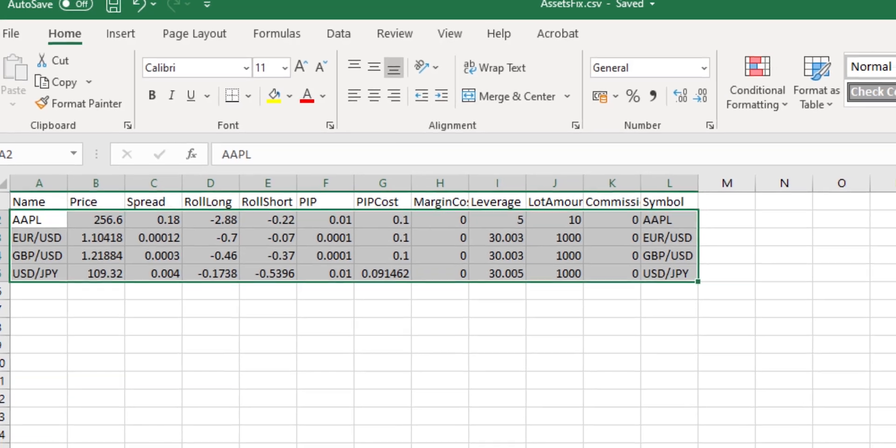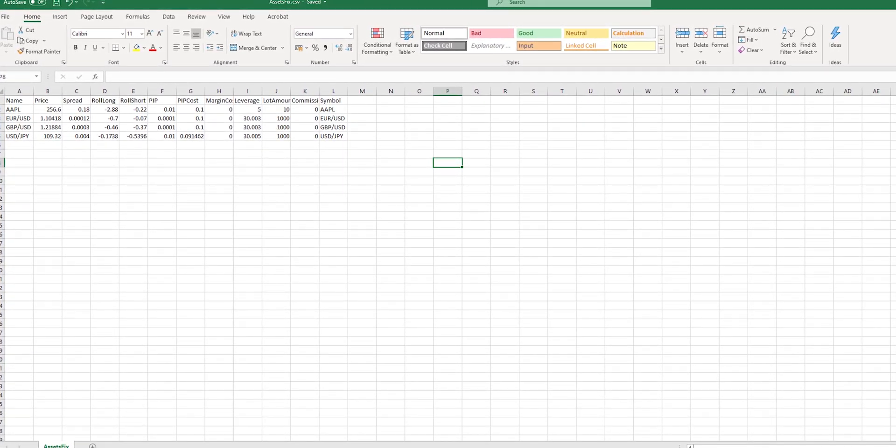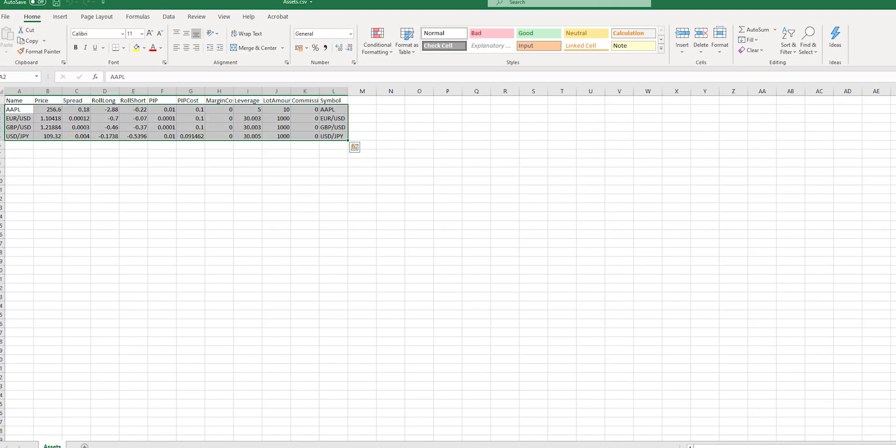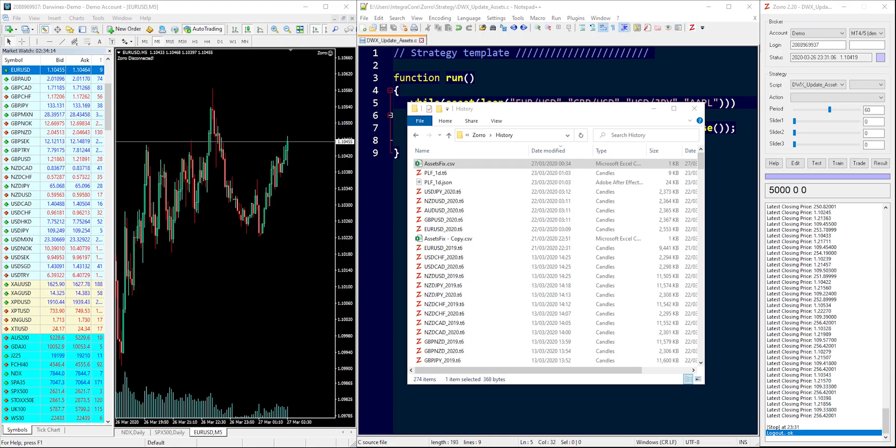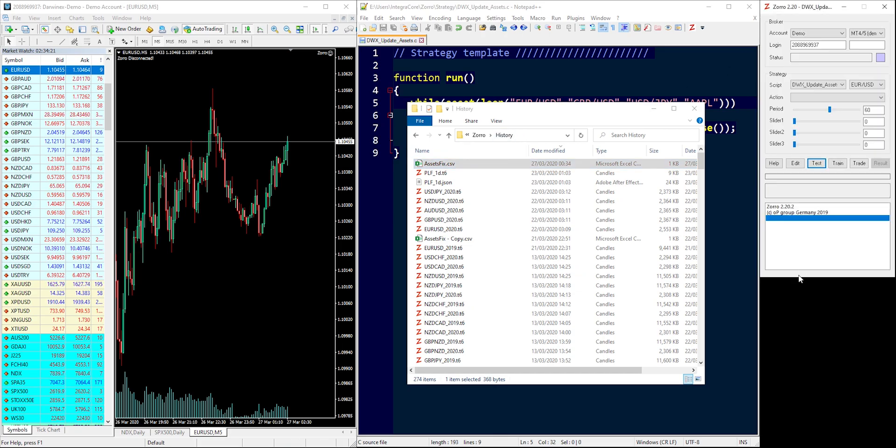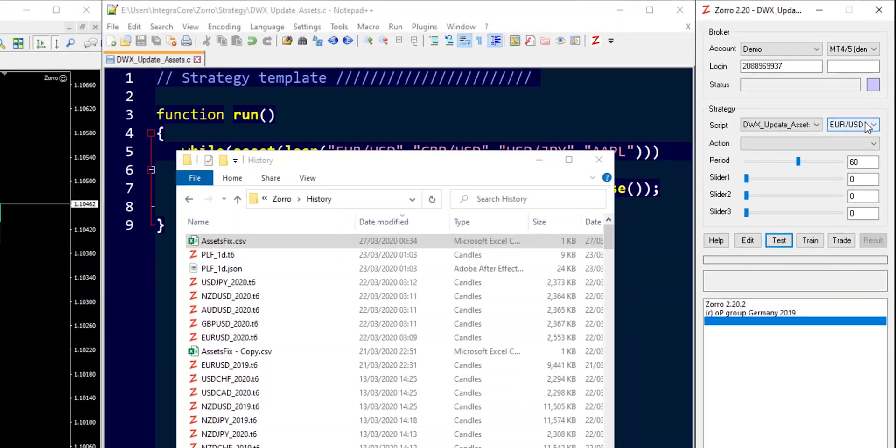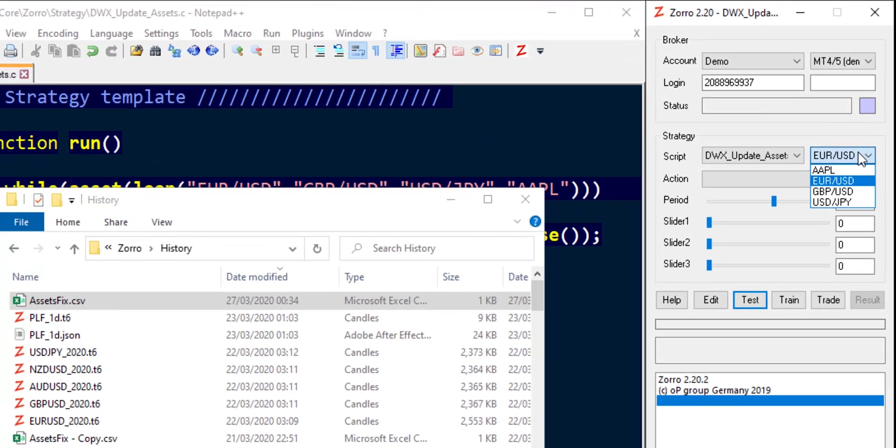Anytime you update assets_fixed.csv, you do have to restart Zorro. So that's what we will do now. Going to close Zorro and restart the instance. Get it back over here. And now you should see the list populated with the assets that we very recently filled out in assets_fixed.csv.